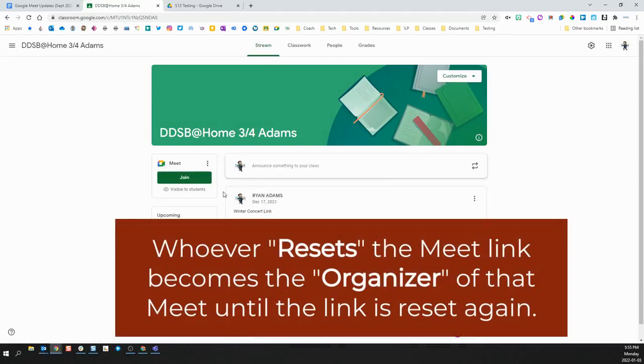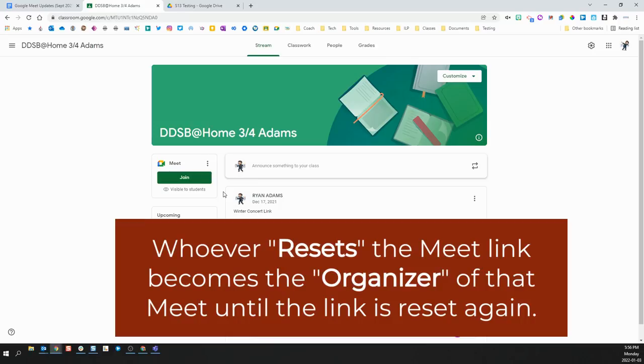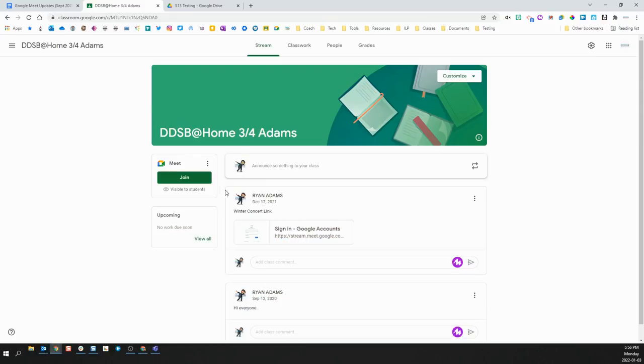This will reset you as the organizer of that meeting, and you will get the attendance emails following the Meet. If you don't, the supply teacher may get those emails with your attendance until the Meet link is reset.